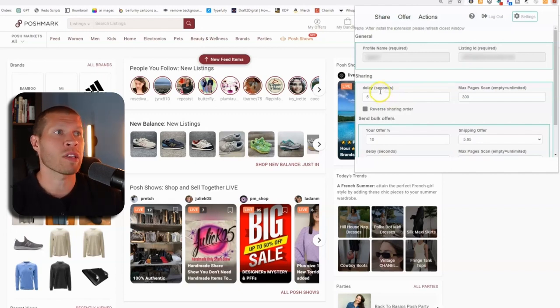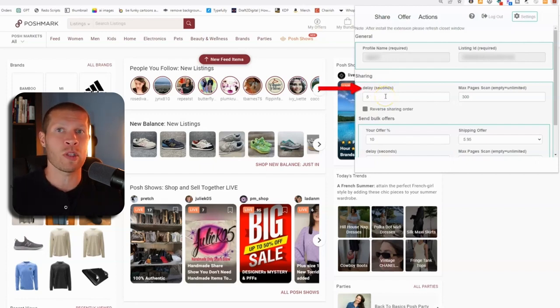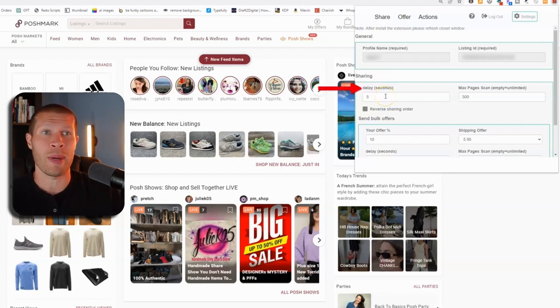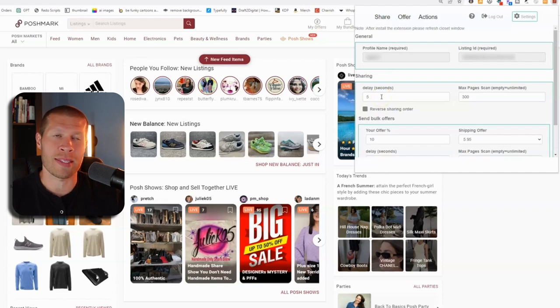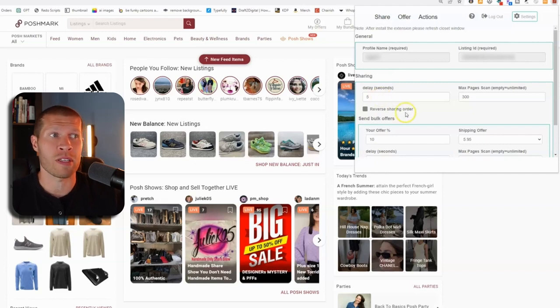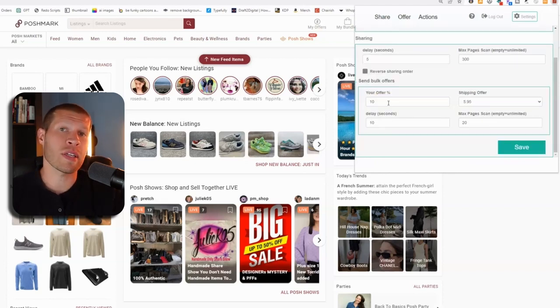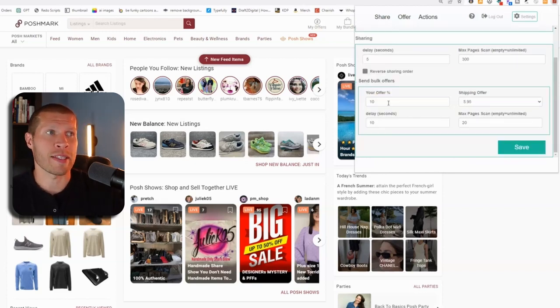Then you can set up how you want the sharing to go. The delay in between sharing, how many pages you want it to pull from. I always recommend at least five to 10 seconds in between sharing and in offers. If you can, then you want to set up your offer settings here.